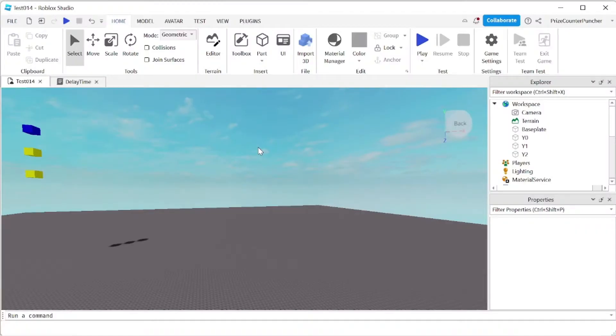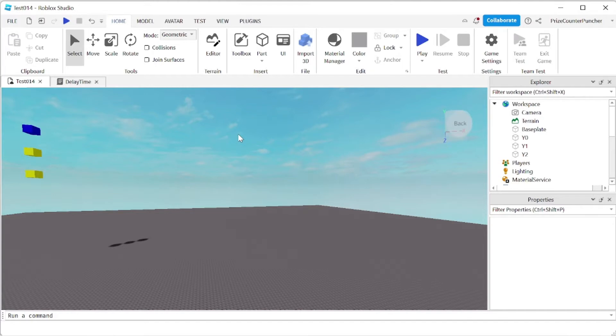Hello everyone, welcome back to another Pricyp Roblox Studio tutorial. In this tutorial we're going to learn how to add a delay time to a tween.